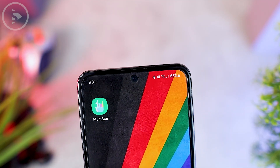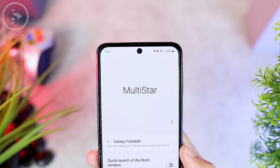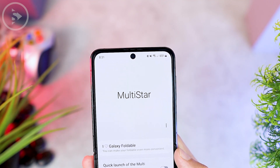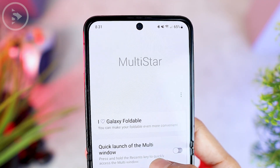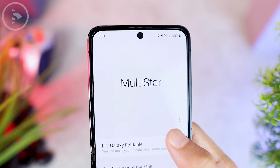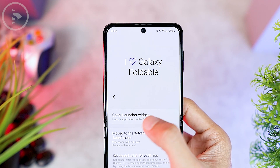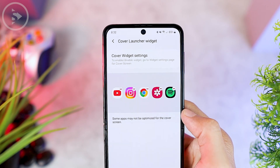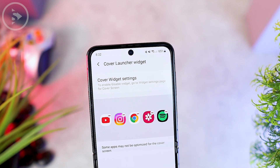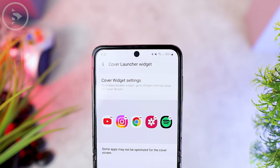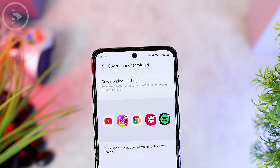After that, just open the Multistar application to activate the feature. You can open the application directly from the mini cover screen. Inside the Multistar application, there is a feature called 'I Love Galaxy Foldable.' Tap on this menu, and especially for the Samsung Flip Series, there will be a Cover Launcher widget menu. Here you can select the Cover Launcher widget menu, and in this menu you can add applications that you want to open directly from the cover screen — up to a maximum of 5 applications.